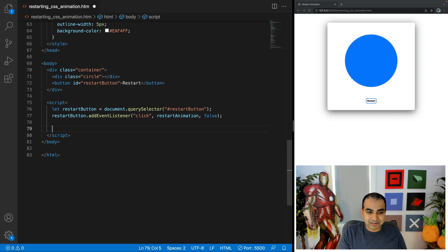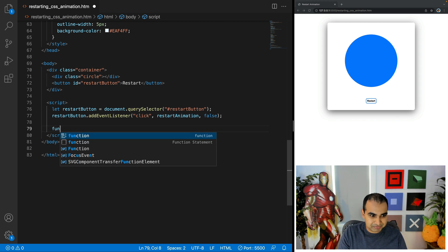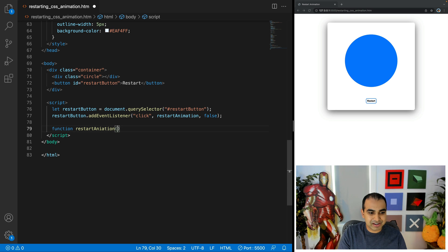The next one is restart button dot add event listener and then click restart animation and set that value to false. And now what this means is that when each of the restart button is clicked, call an event handler called restart animation, which hasn't been defined yet, but we're going to fix that right now by defining it.